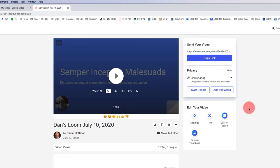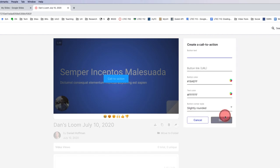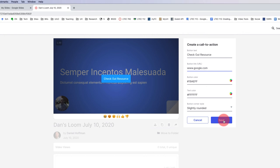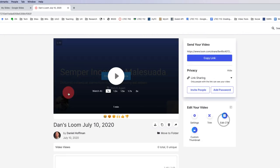Now another important thing I can do is click call to action. And actually, this is like a button that you can put at the end of your Loom video. So I might type in check out resource. And what I can do is actually put in a link. I'll just use Google as an example, google.com, and then click save.